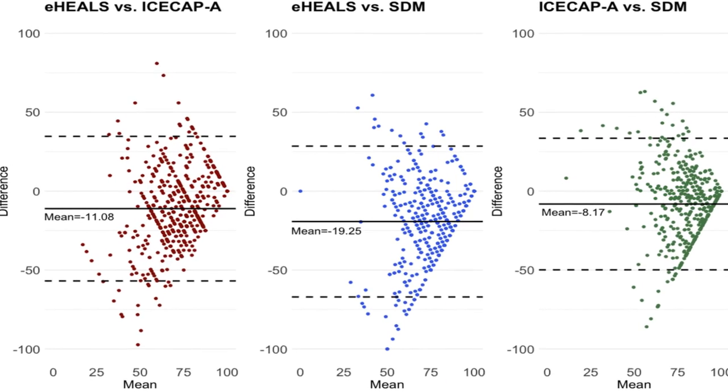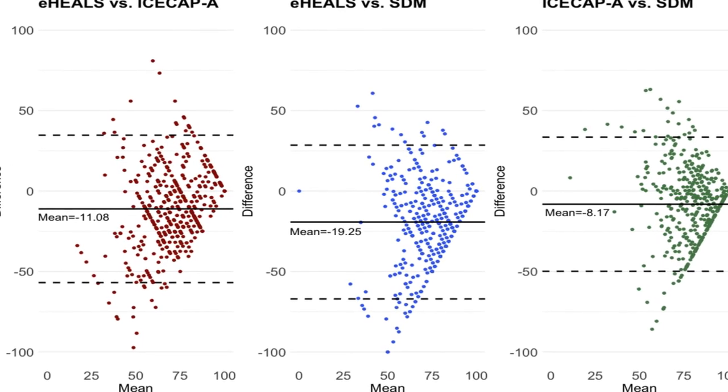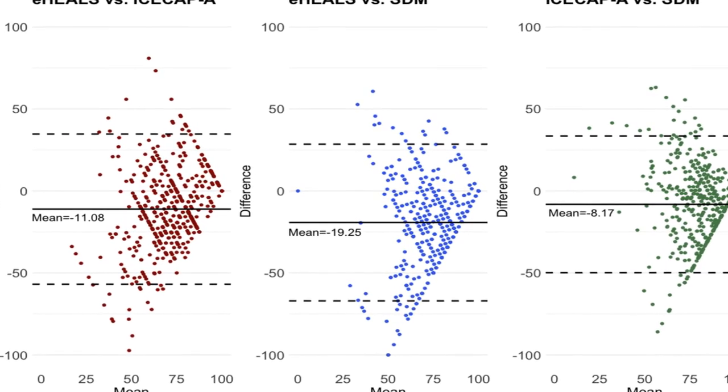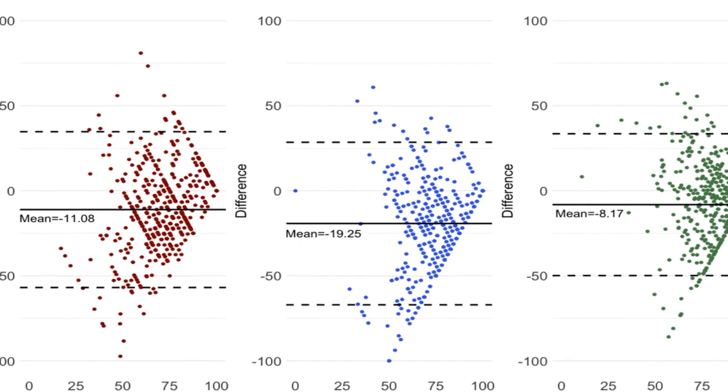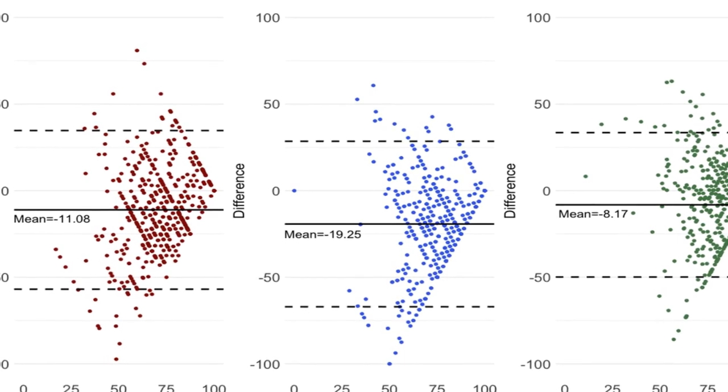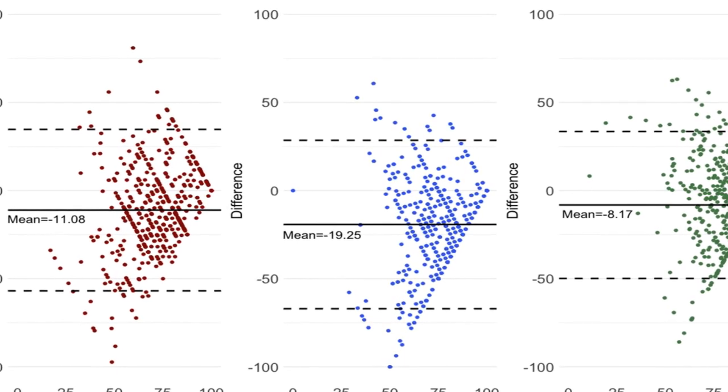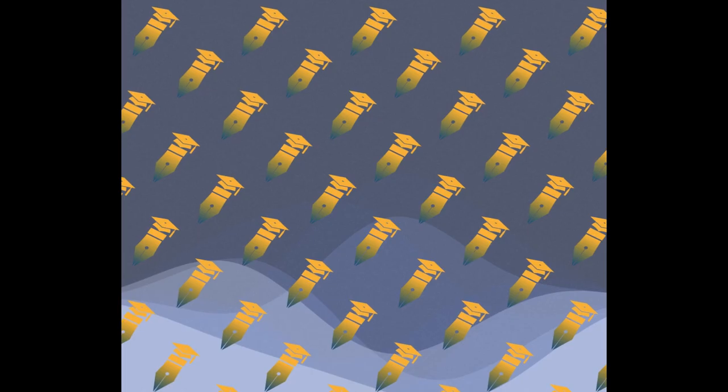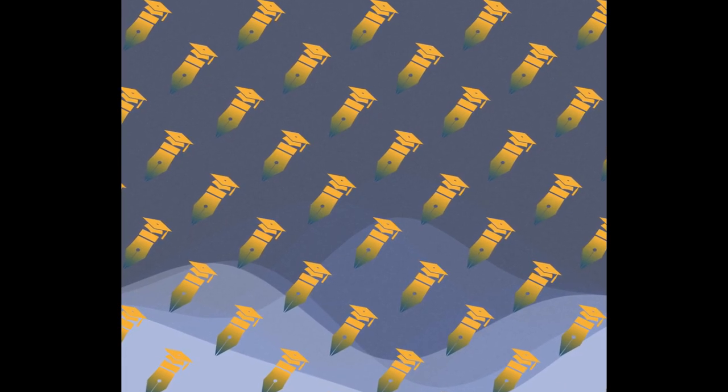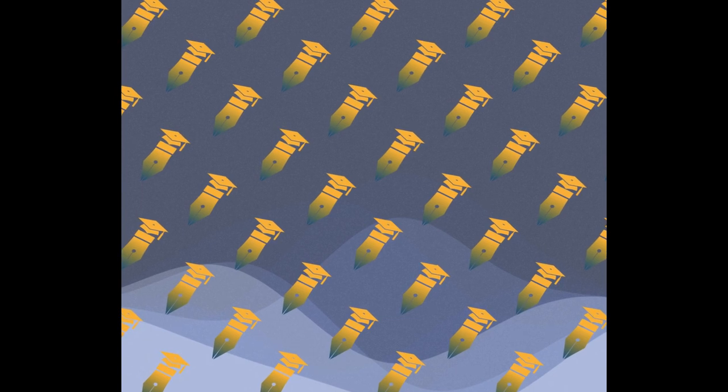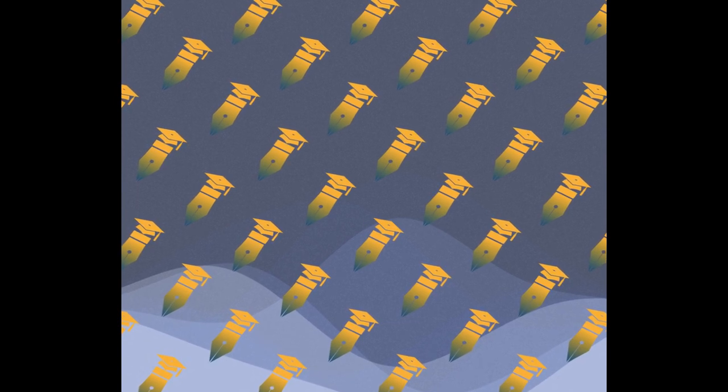This study aims to investigate the relationship between patients' e-health literacy, socioeconomic determinants, shared decision-making (SDM), and well-being using data from a multicenter cross-sectional survey in China.